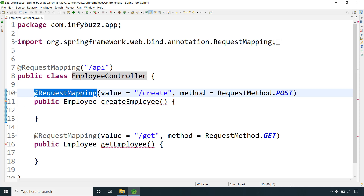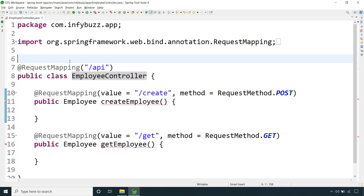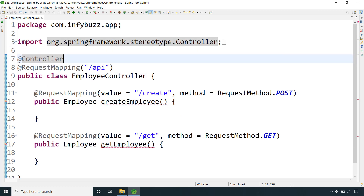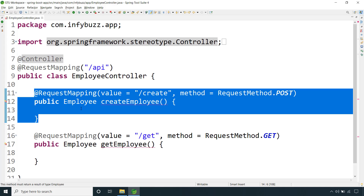So in earlier versions, before @RestController — say for example if you are working on a Spring MVC application with Spring Framework version 3.0 — we used to mark our controller class with @Controller. The methods with URI mappings were supposed to return the complete UI: your HTML plus JavaScript plus CSS, data, hyperlinks, buttons — everything included in the HTML response.